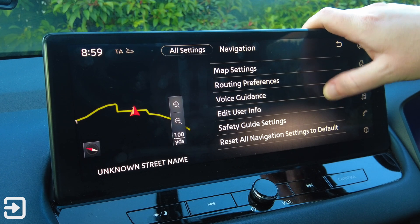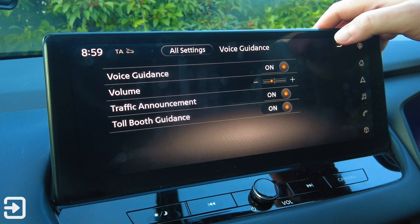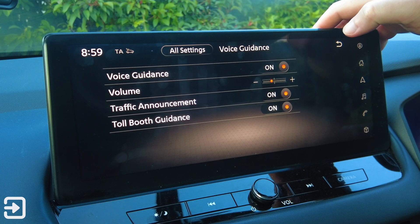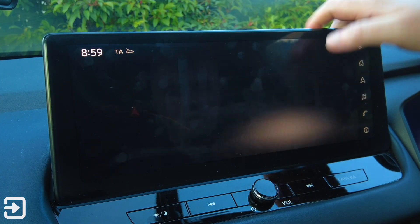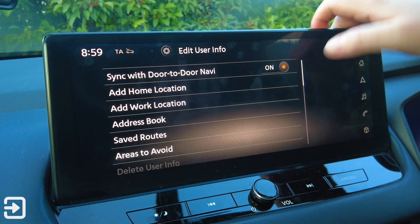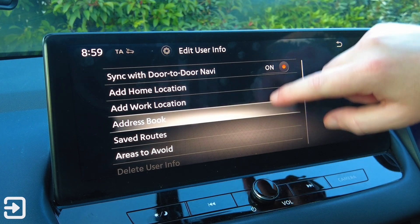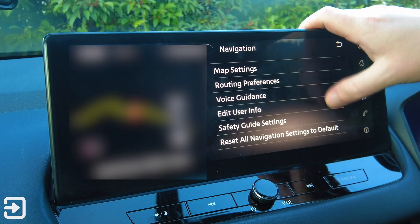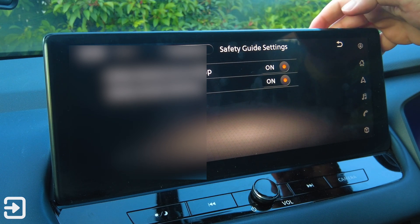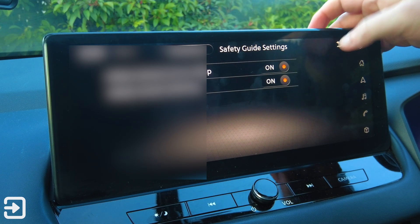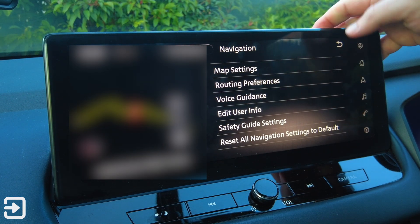We've also got voice guidance — on or off — and the volume of that guidance. There are traffic announcements, tollbooth guidance, and then edit user information, sync with door-to-door navi, add home location, safety guide settings, safety camera icon map, and safety camera warning. You can also reset all navigation settings to default.